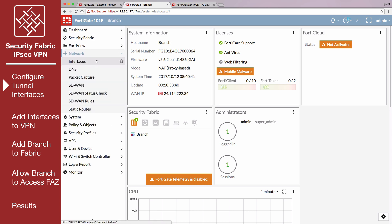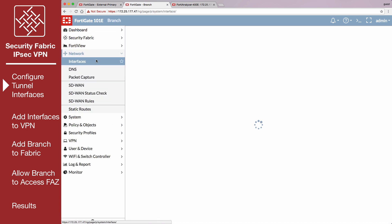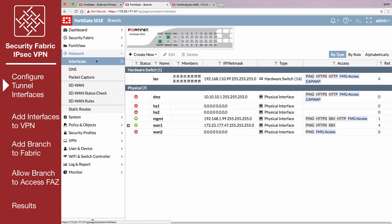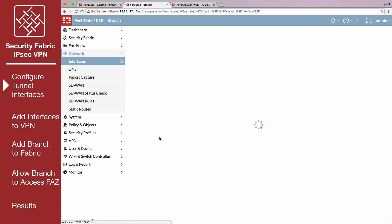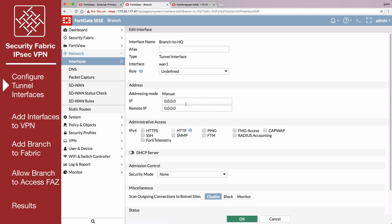Set IP to the local IP address for this interface, and Remote IP to the local IP address for the external tunnel interface.